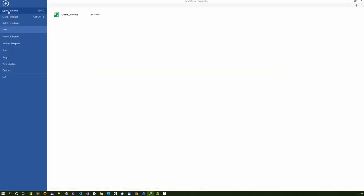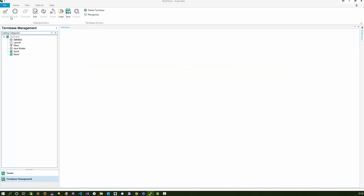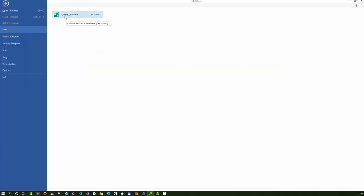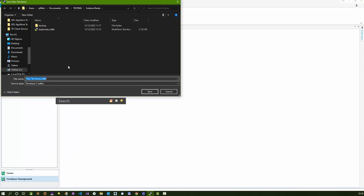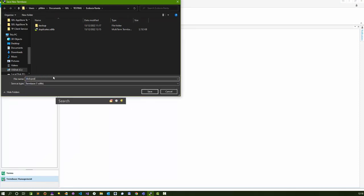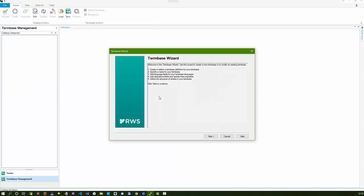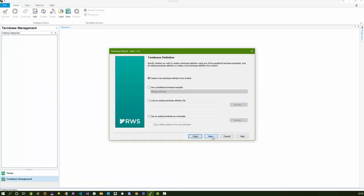Now I'm going to close this term base and what I'm going to do now is create a new term base. I've got file, create term base, and we'll call this the de-duped term base, for want of a better word.